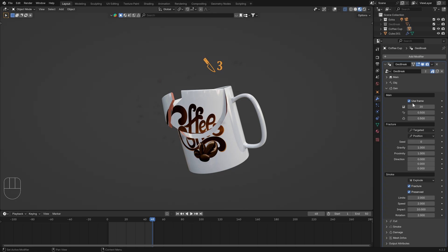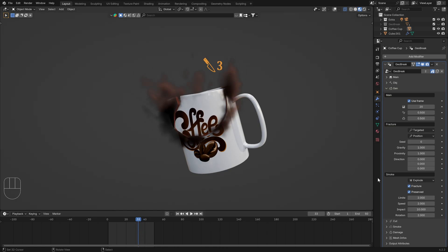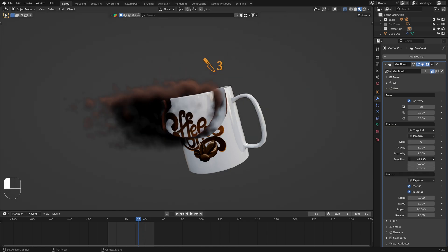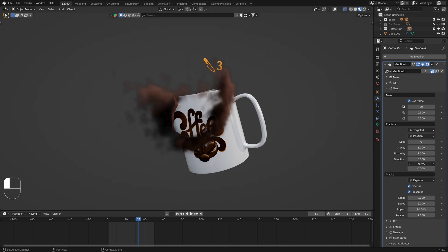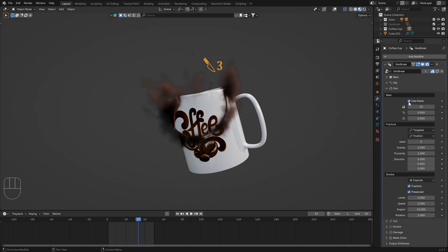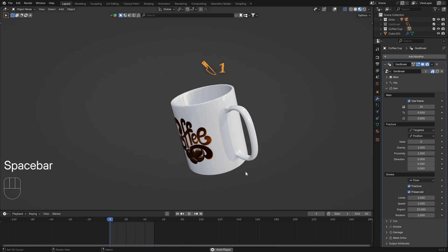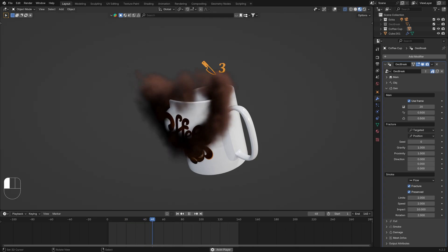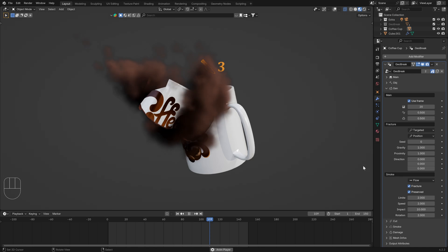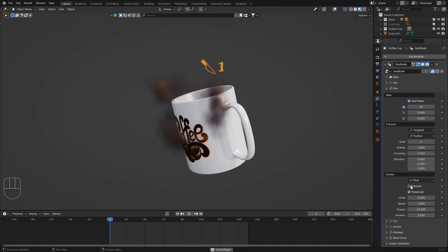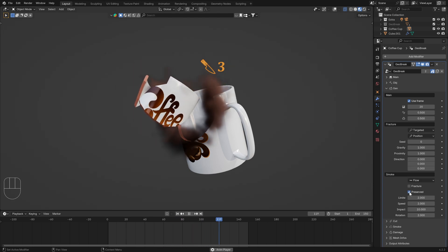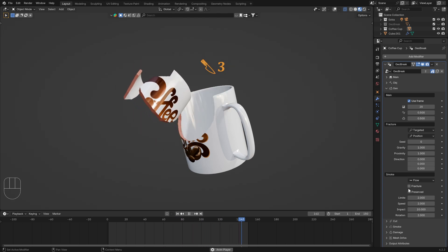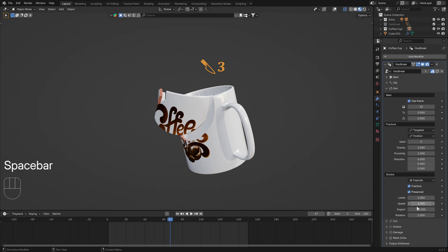You can use this to move the elements. For the smoke you can use the explode mode or the flow mode. You can disable the part of the smoke you want, and adjust the speed, limit, impact rotation speed.